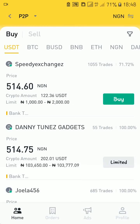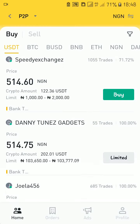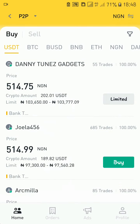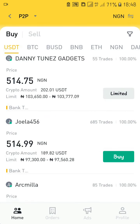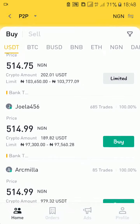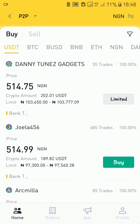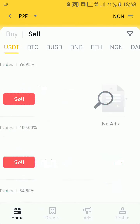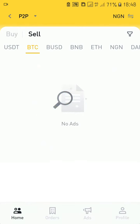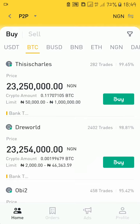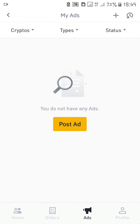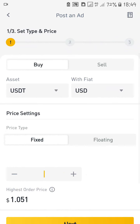At the bottom of my screen you can see Home, Orders, Ads, and Profile. The home shows adverts of people that want to sell and people that want to buy. From here you can click on buy or sell and choose the currency you want. You can also click on Ads at the bottom to create your own ad for what you want to sell or buy.